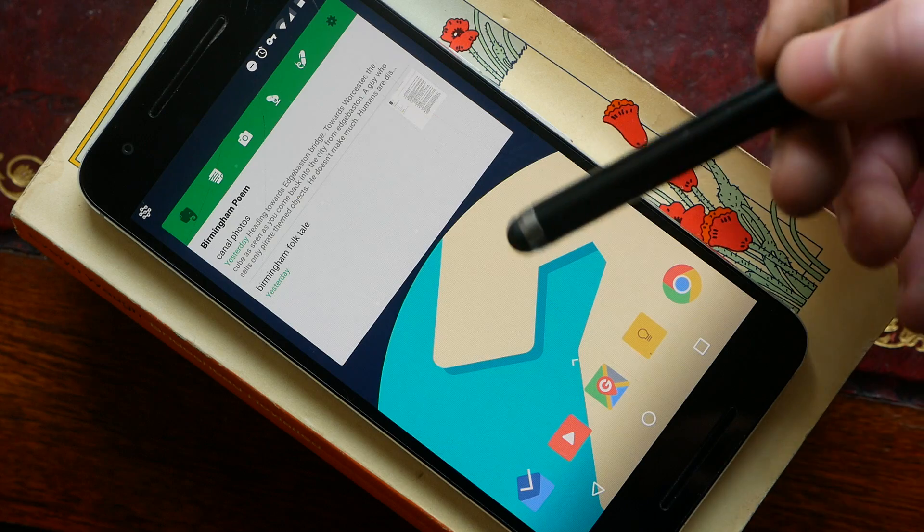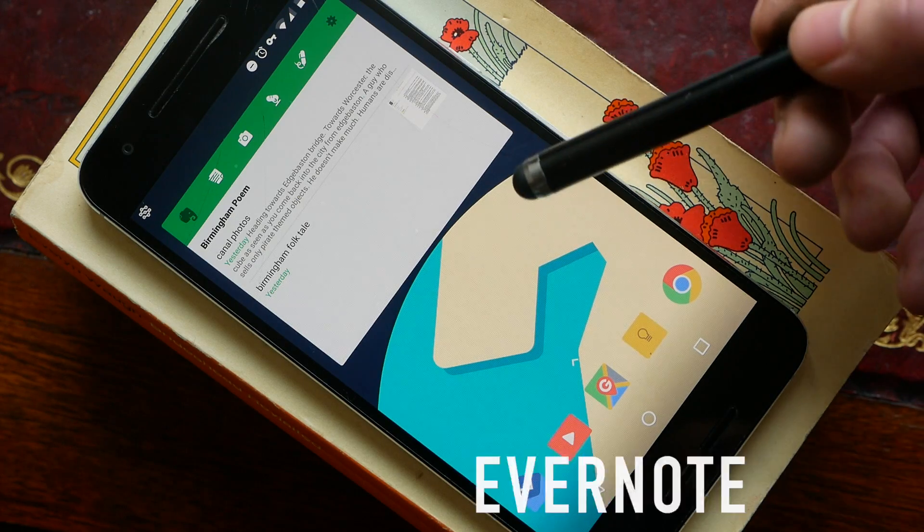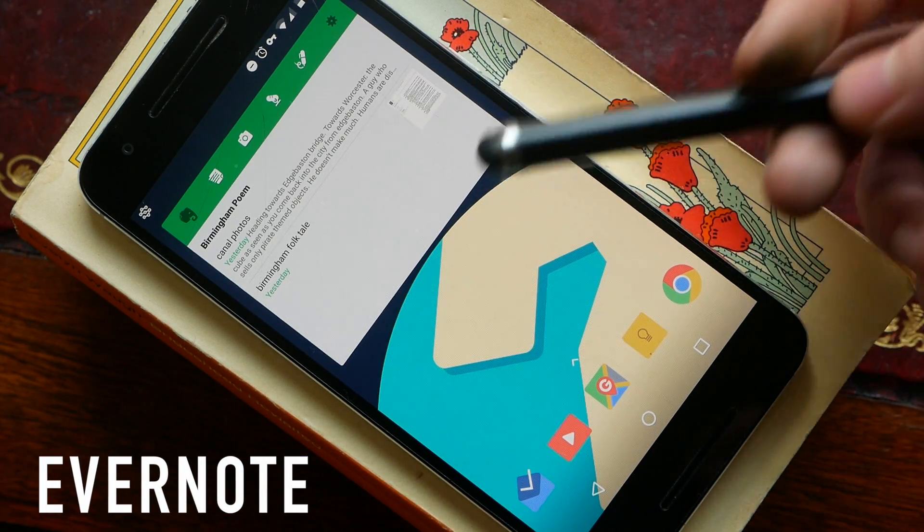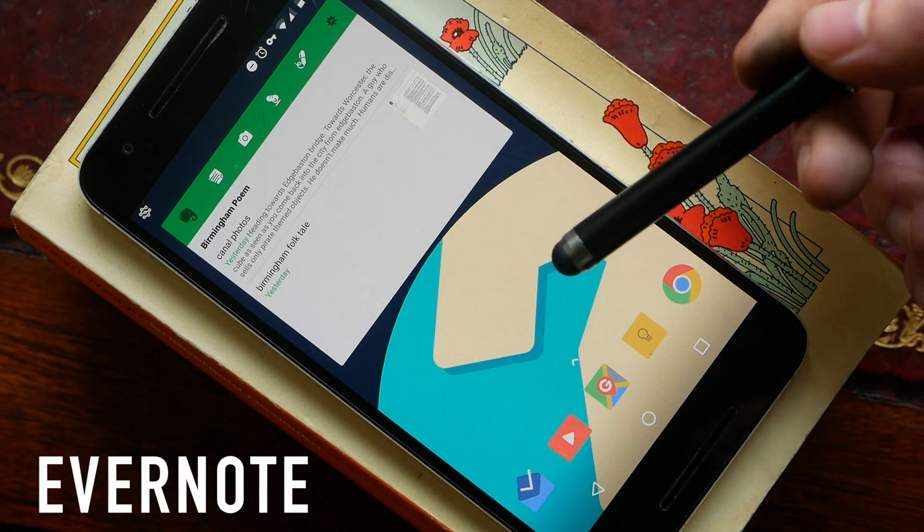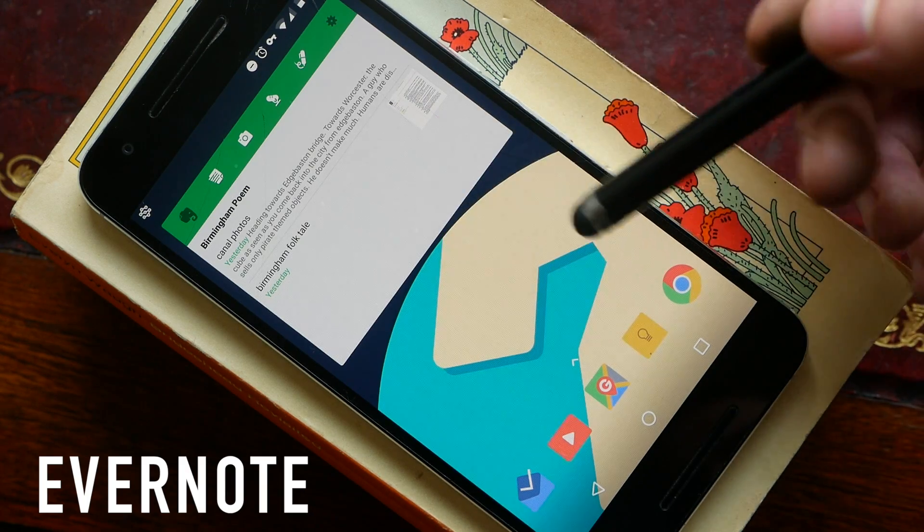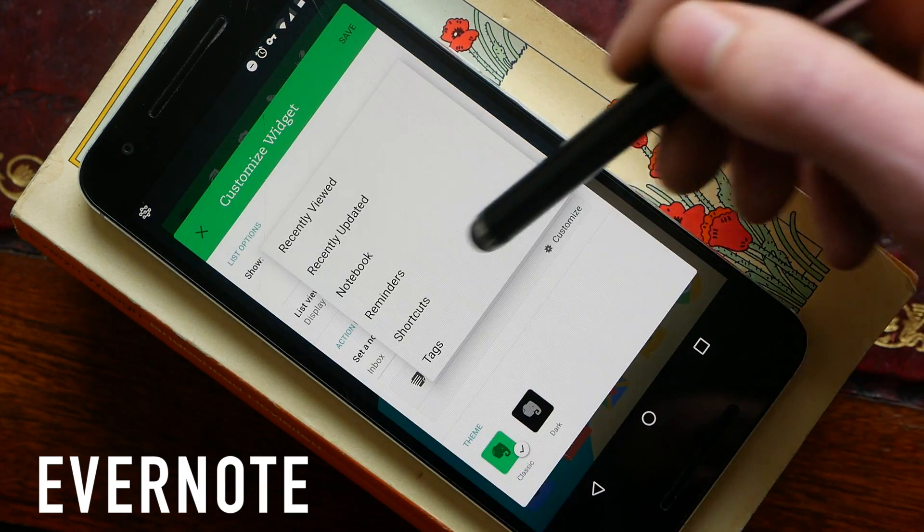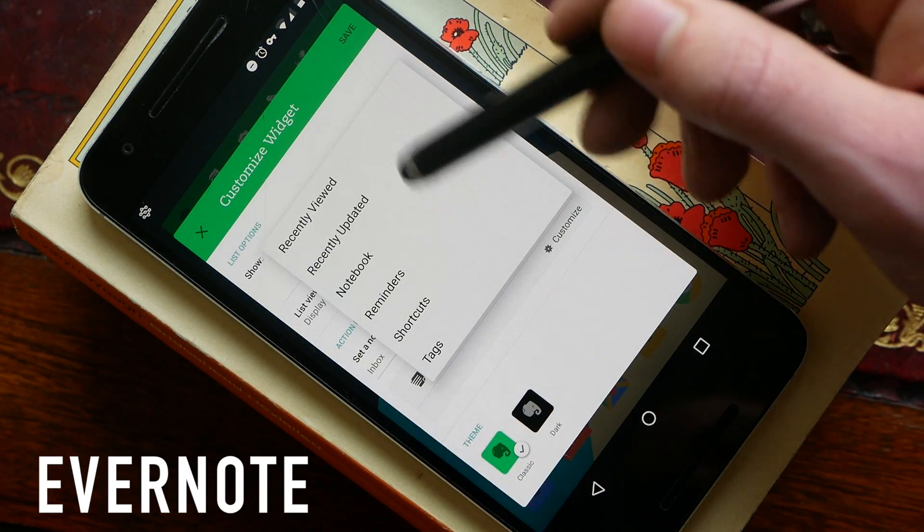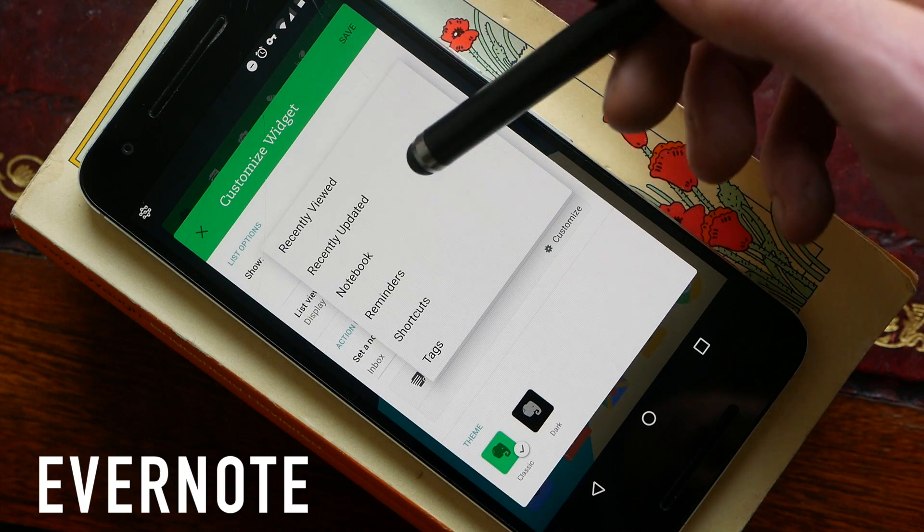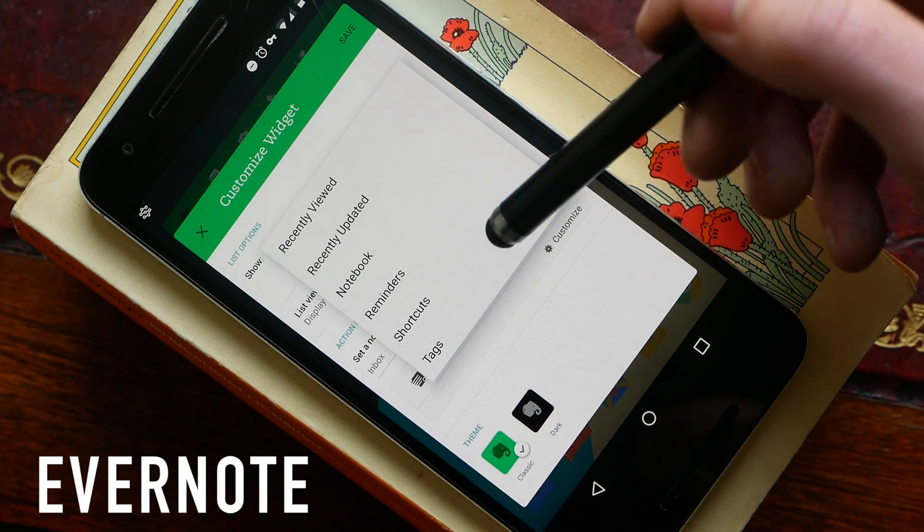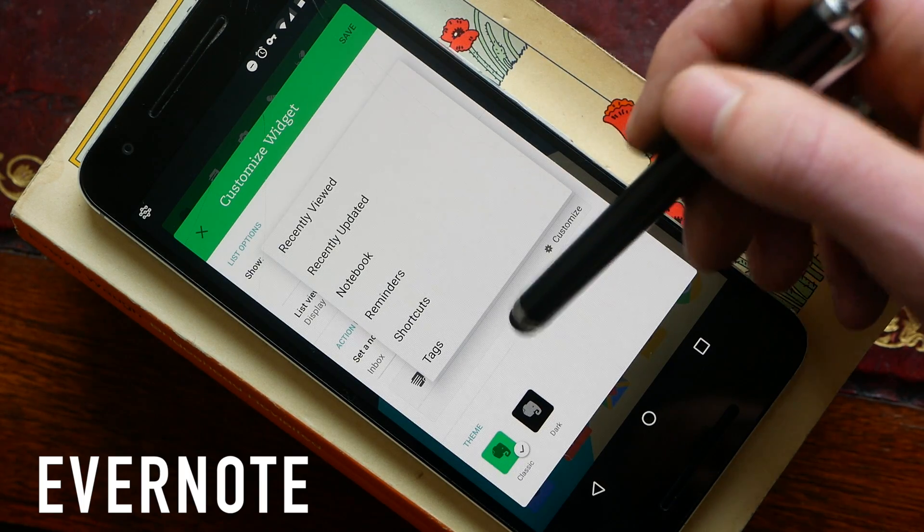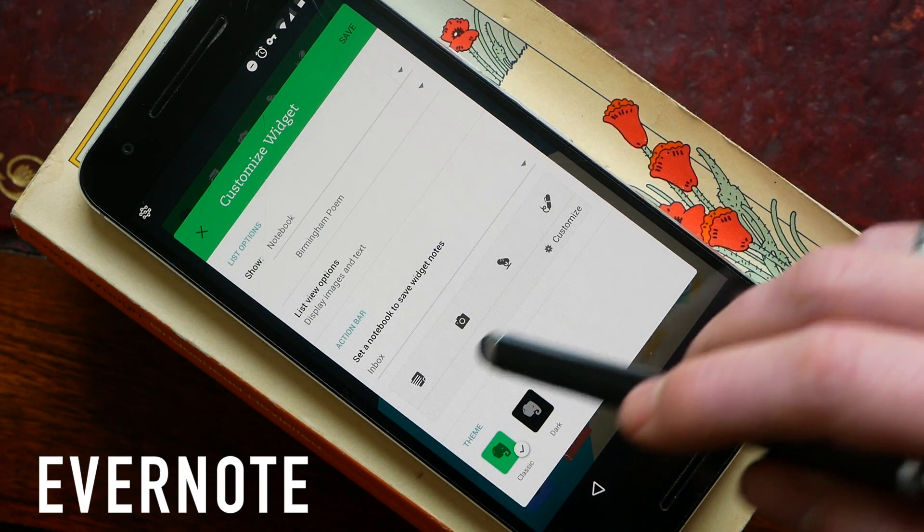Next up we have Evernote and the Evernote widget is one of the best designed widgets I think on Android for any sort of major application. You can choose what it is that you see within the widget so you can see your recently viewed, your recently updated, or you can go to a specific notebook.